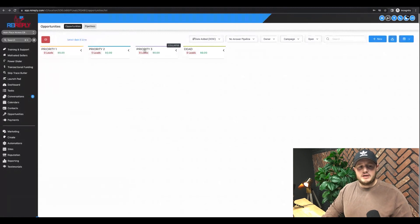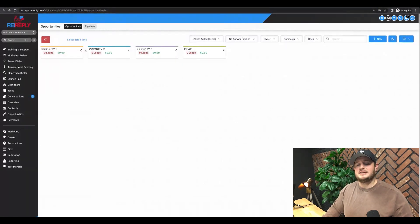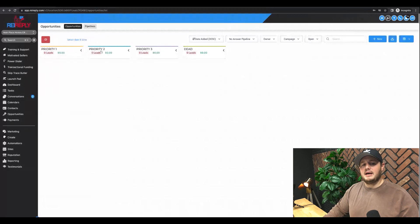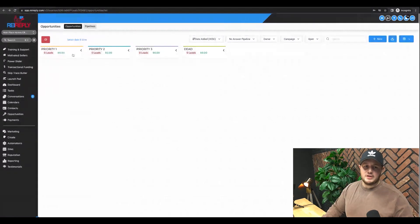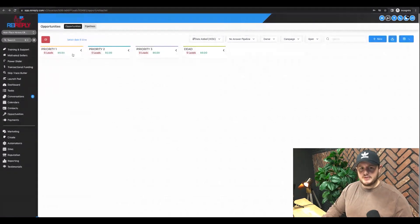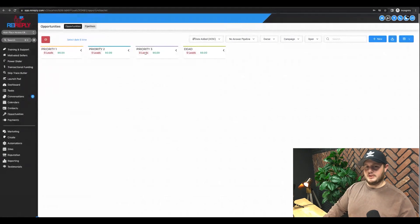And the reason why I do it this way is it helps my salespeople organize their day by lowest hanging fruit. Priority number one is the lowest hanging fruit. Then they move to priority two, then they move to priority three.